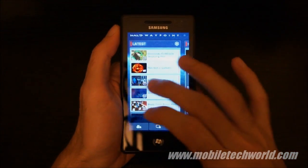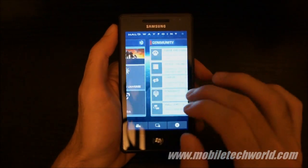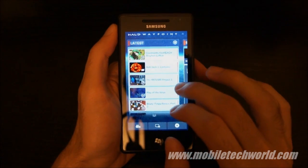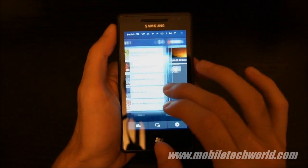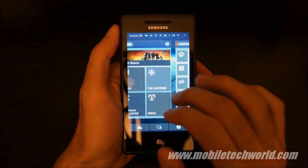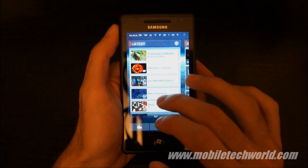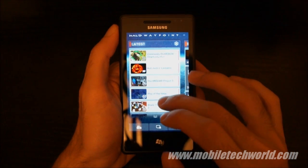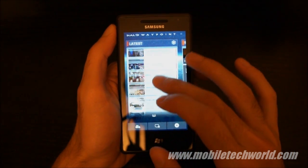Here's the pretty slick user interface. As you can see it's a little bit stuttery — it's not super smooth — but it really looks nice. The first tab is dedicated to all the latest news related to Halo.